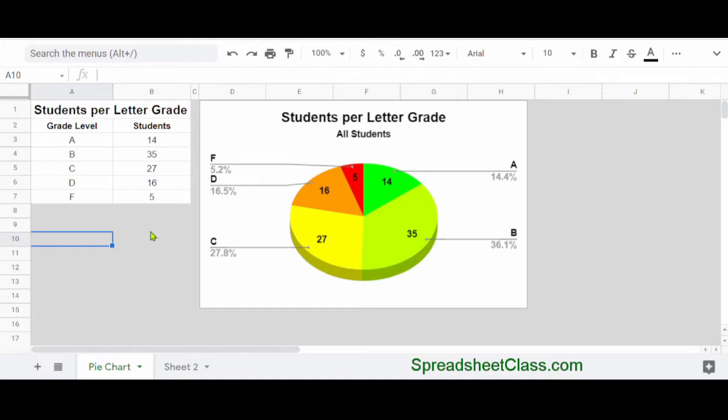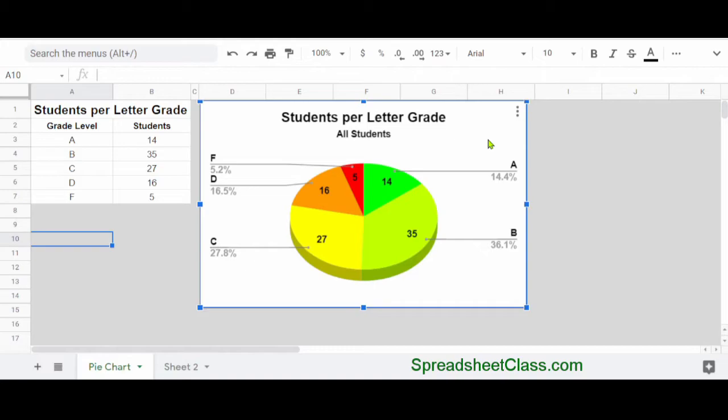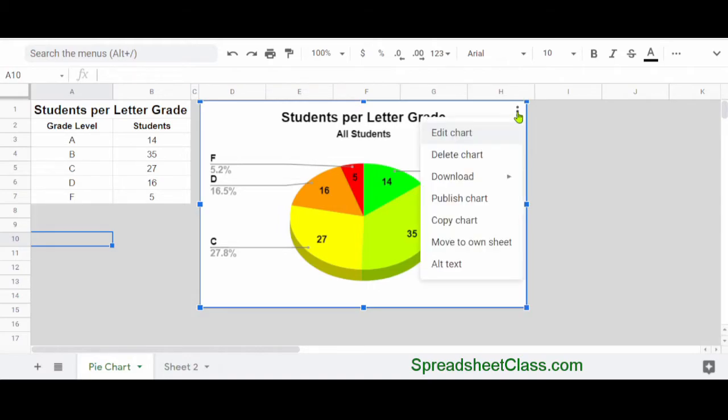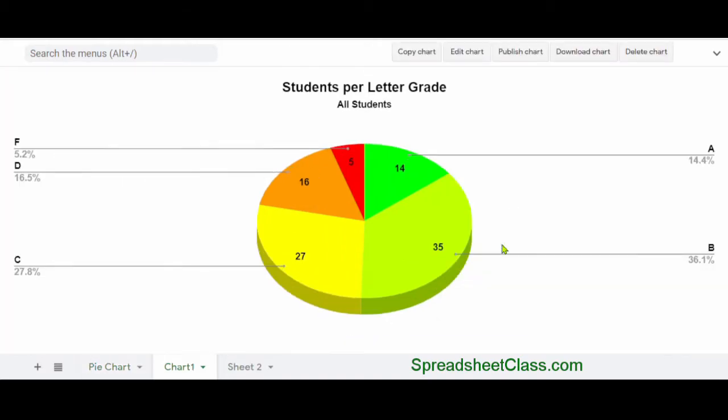Another option that I'm going to use is the Move to Own Sheet option in Google Sheets. So what I'm going to do is click once on the chart that I want to move to its own sheet, and then I'm going to click the three dots in the upper right-hand corner, and then click Move to Own Sheet.